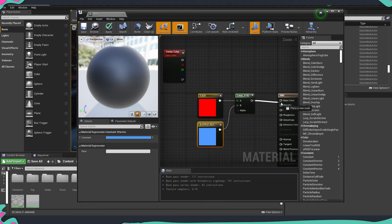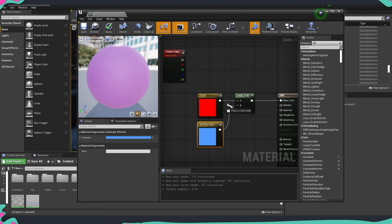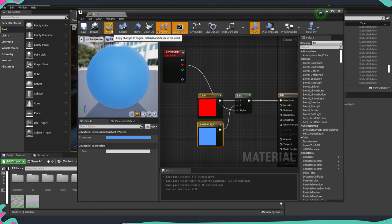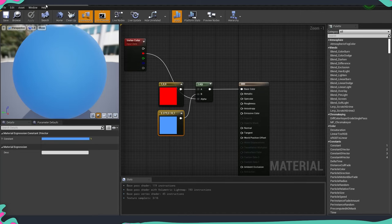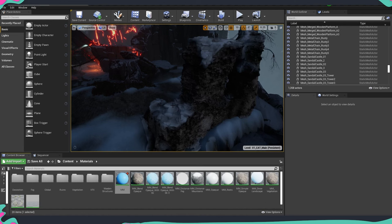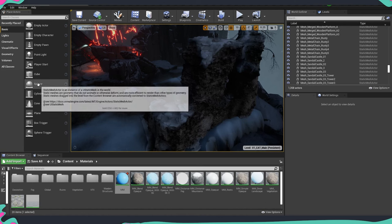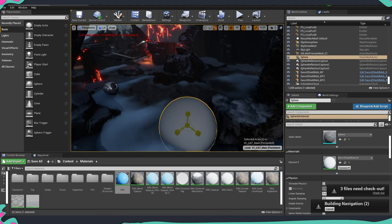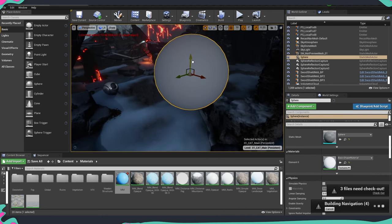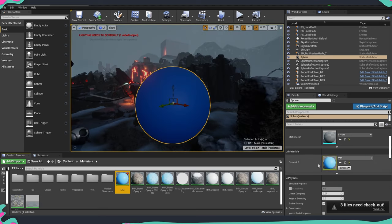Connect the Lerp output to base color, then hit Apply and Save. Now let's put an object into the scene — I'll grab a sphere from the basic shapes, make it a bit bigger, and apply the material onto it.